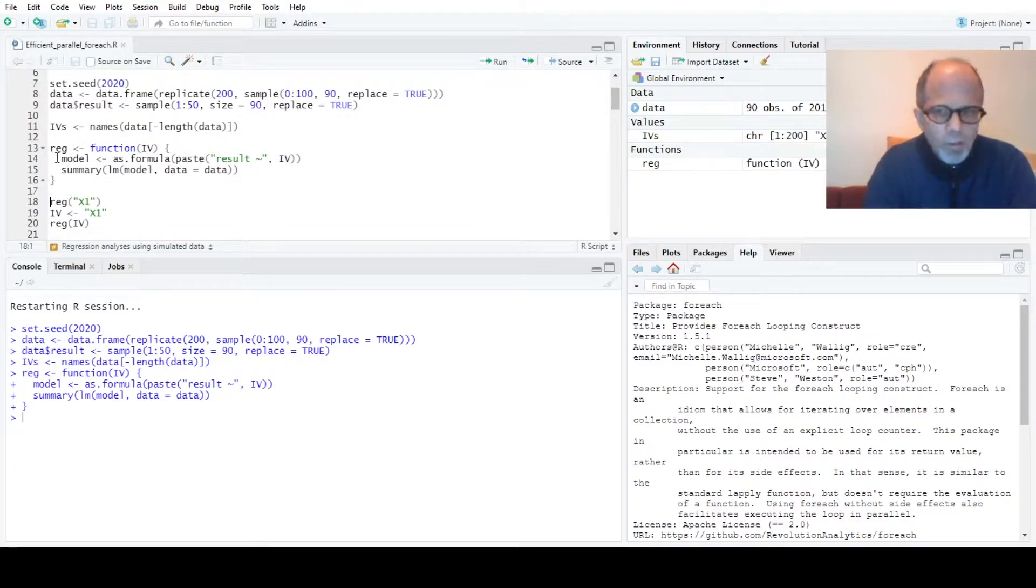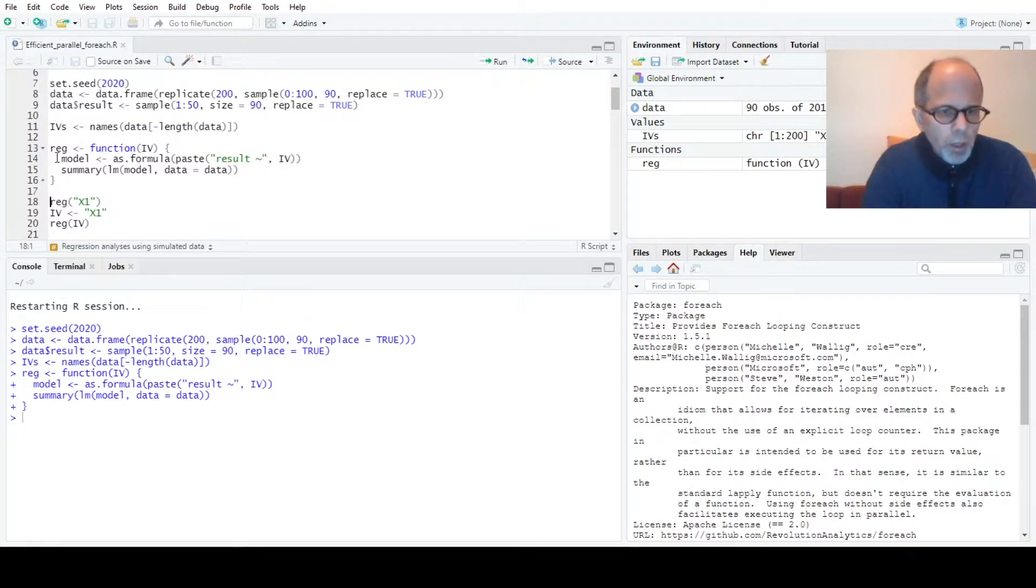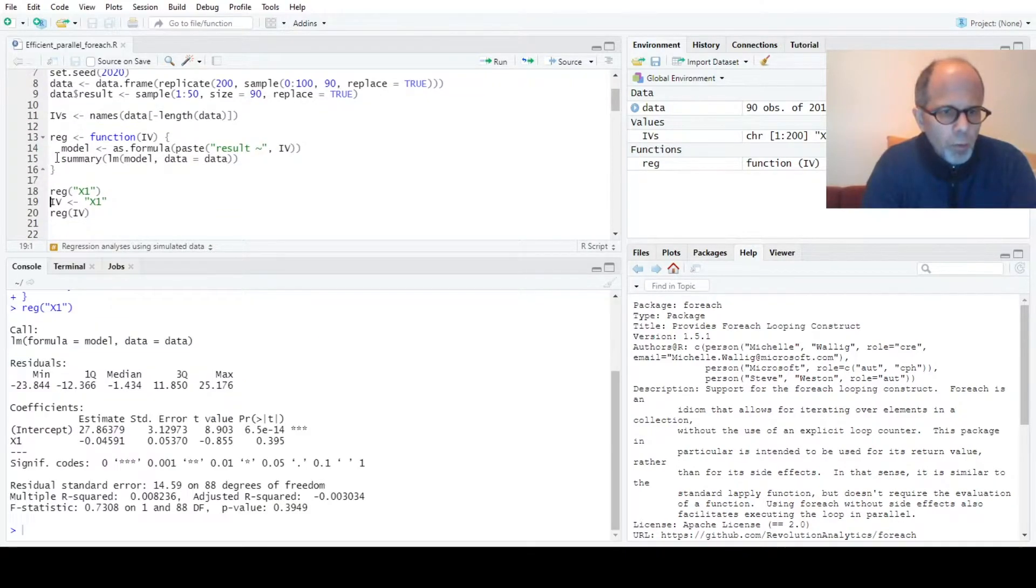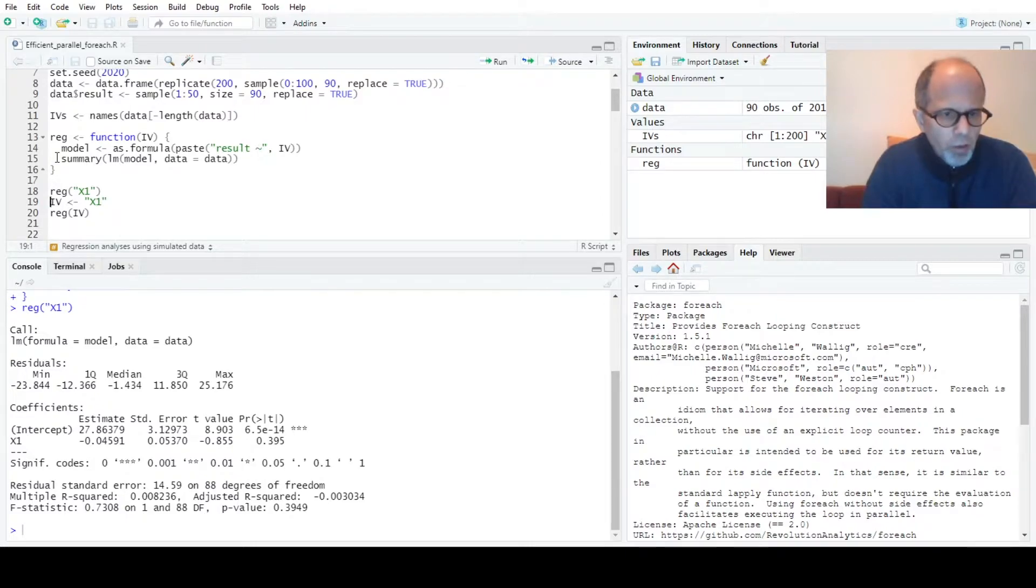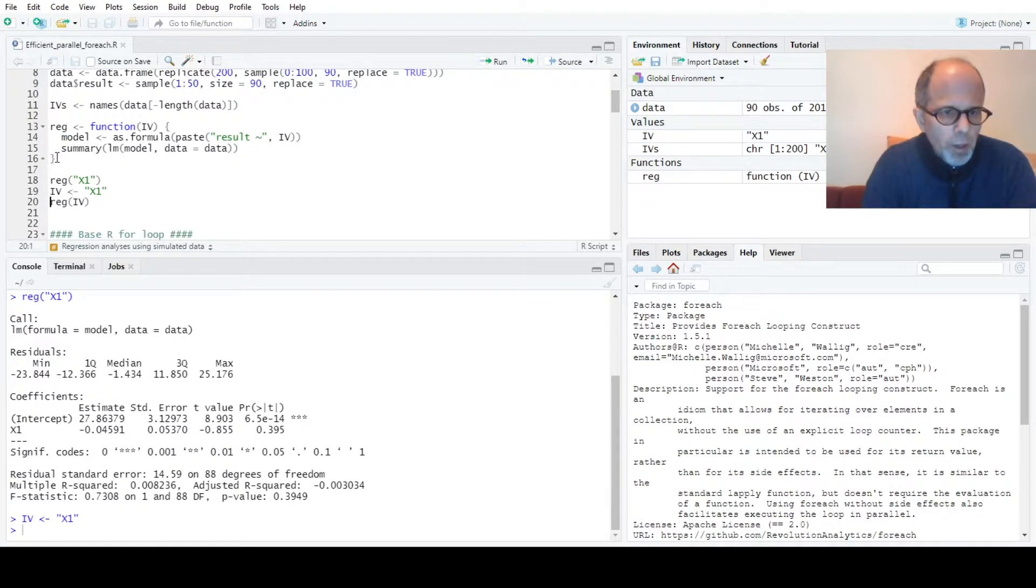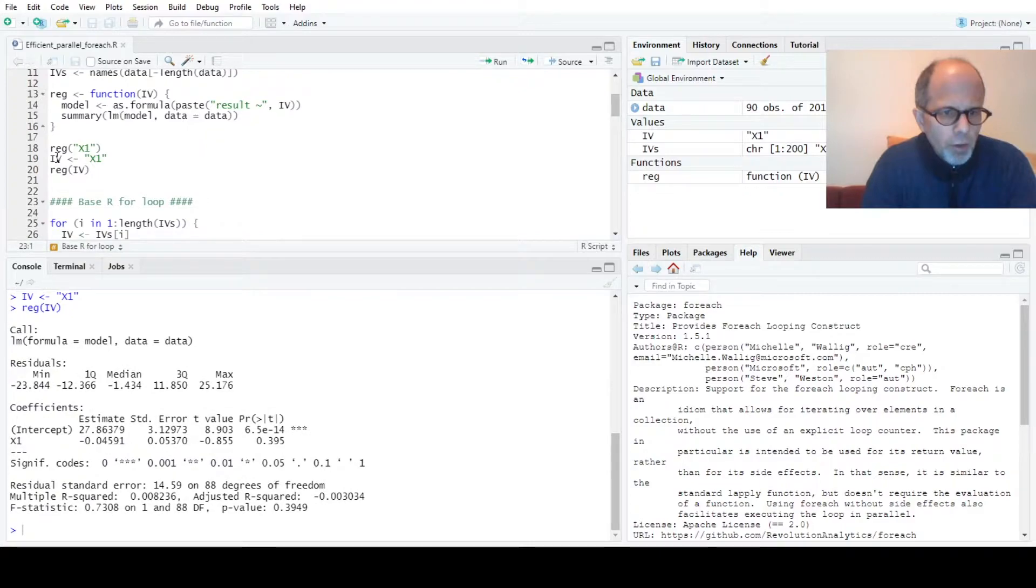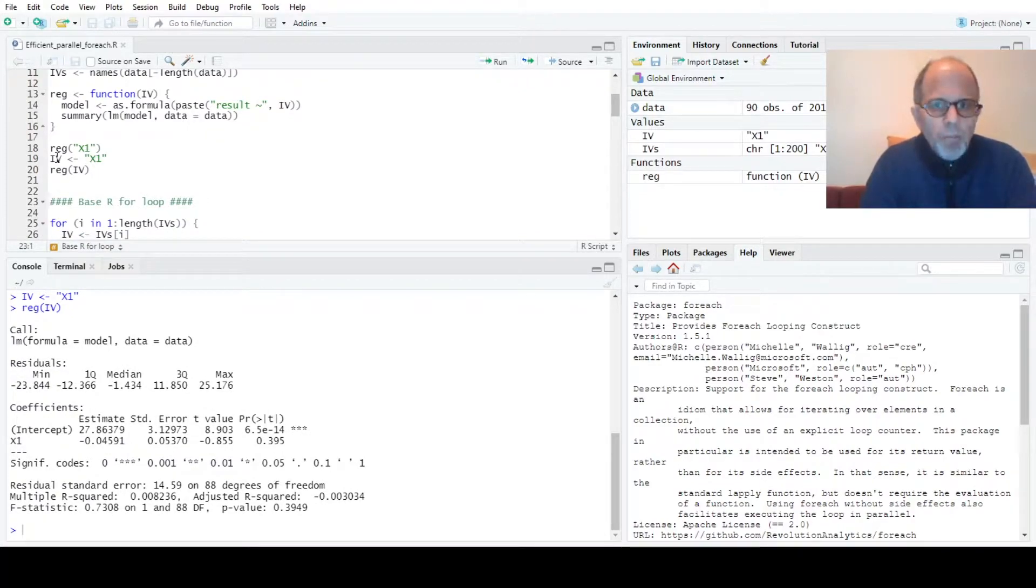So I can test this function providing a predictor directly, quoted x1, and we get a model summary back in the console. I can also make this a variable IV and call the function with that and we see we get the same model summary back.